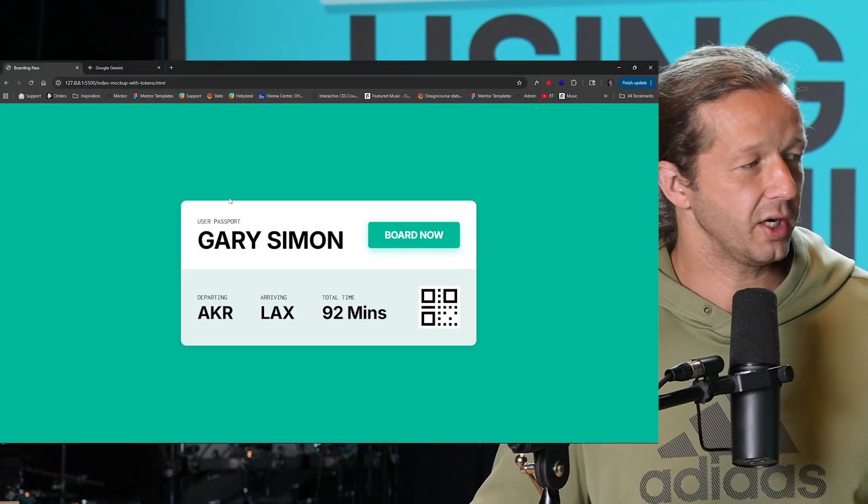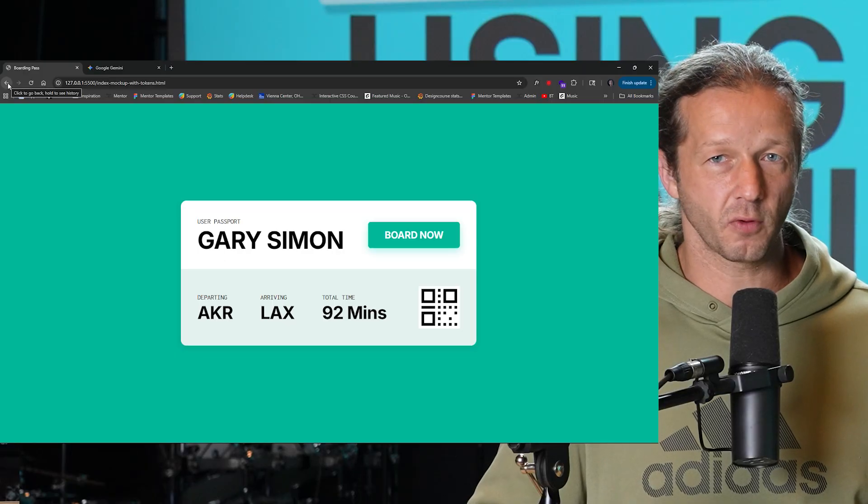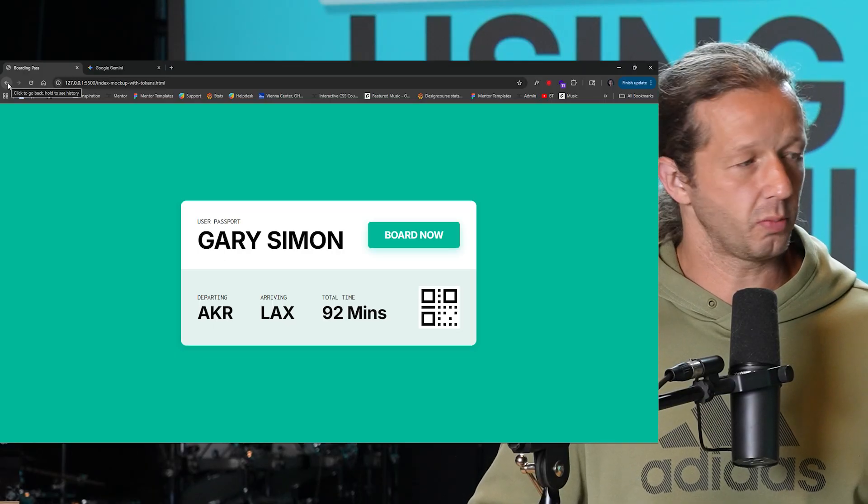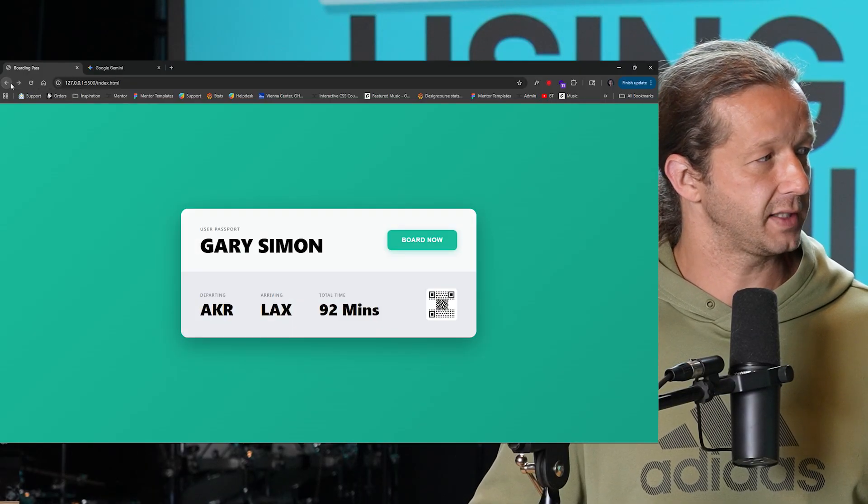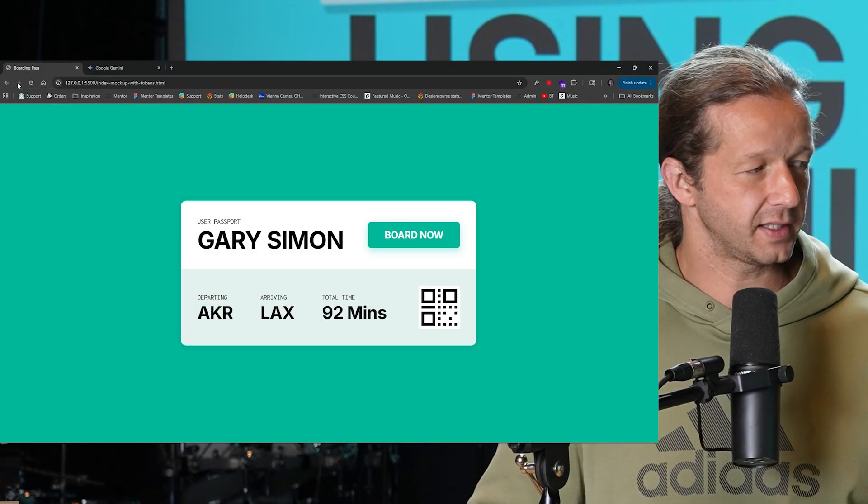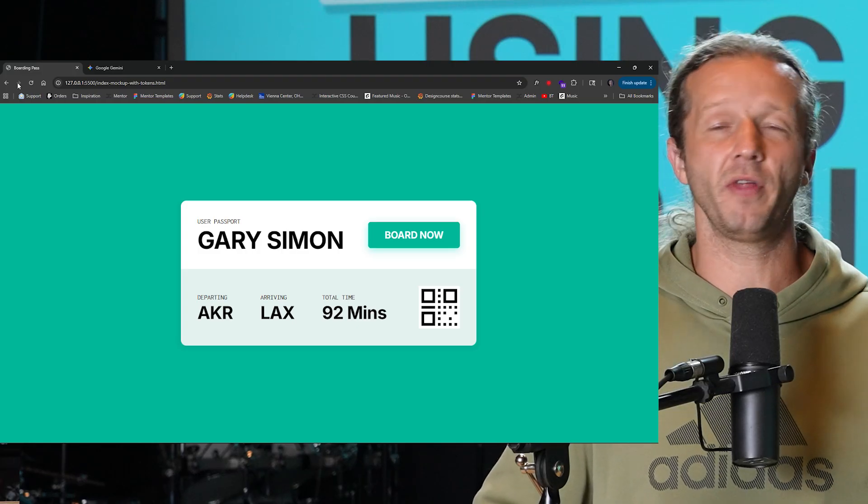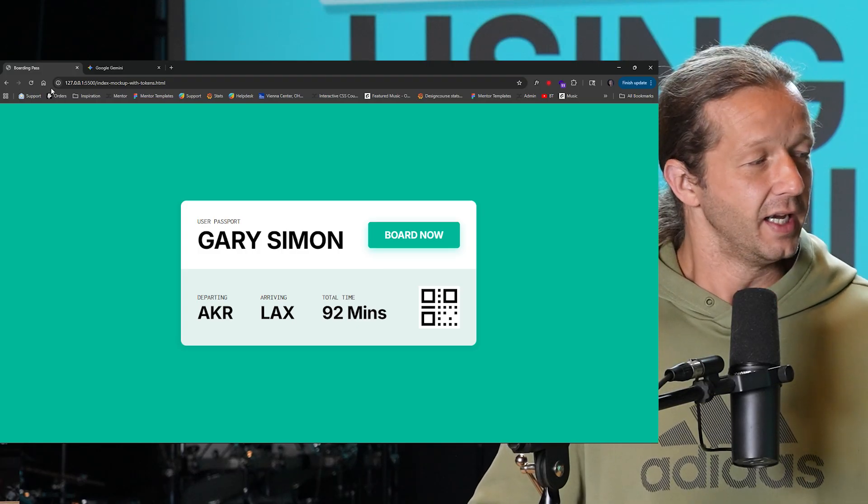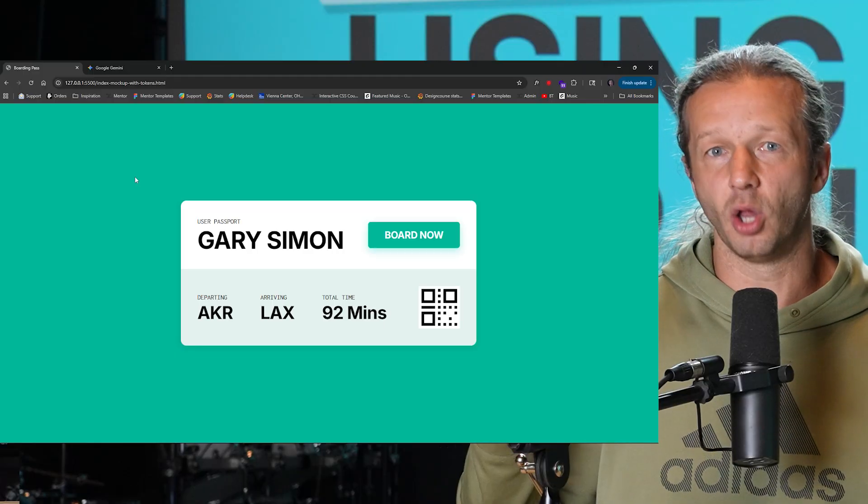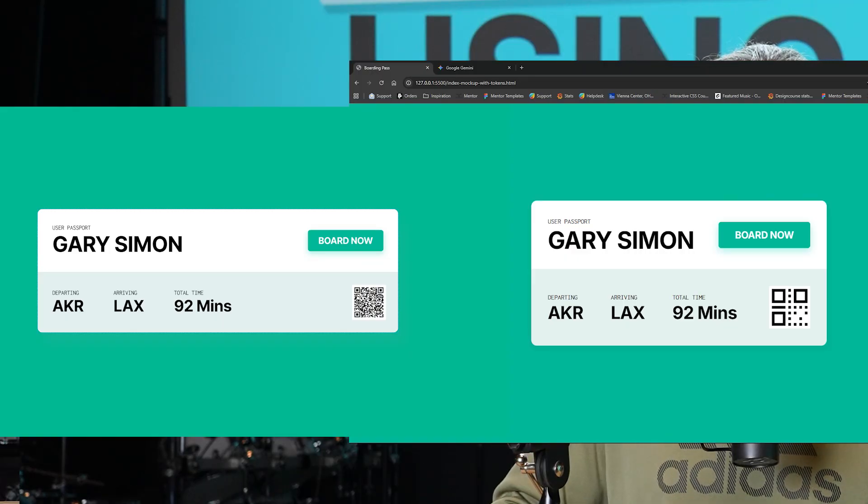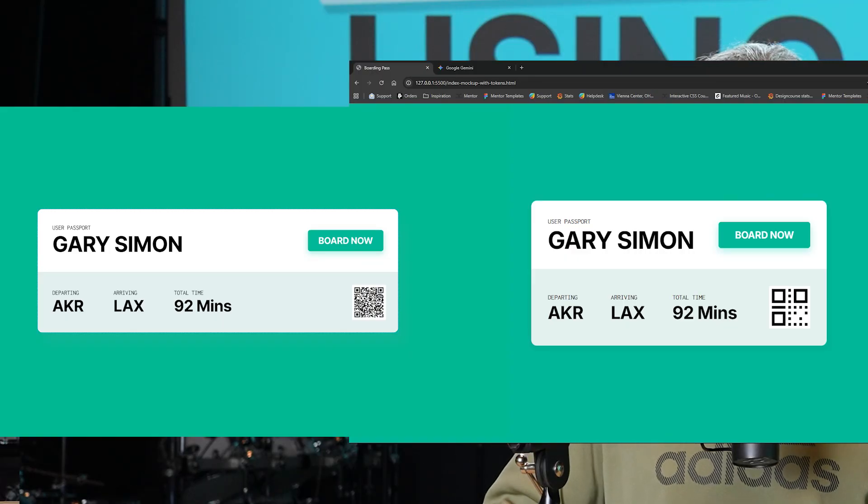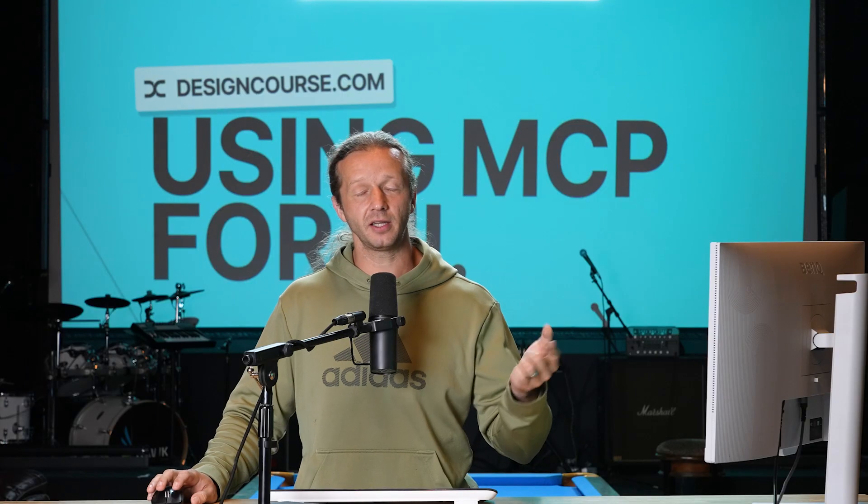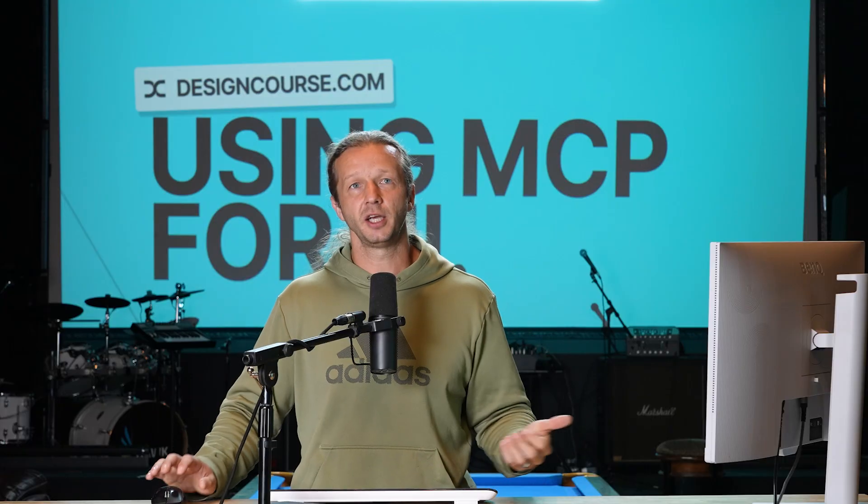Here is the result this time. If I go back and forth between the original prompt, that's the design there. This is the design that it created when I gave it all that other context. As you can see, it's definitely closer. It's not perfect, but it's closer. That right there is a very telling part of this process when it comes to communicating with LLMs. The context that you're providing it is very important and it's going to increase the chances at which you get a better layout.